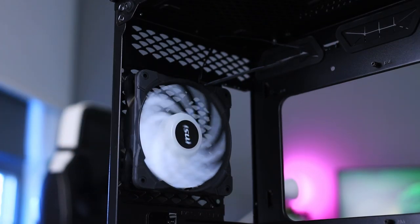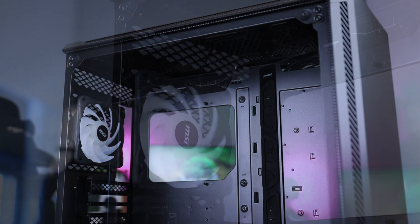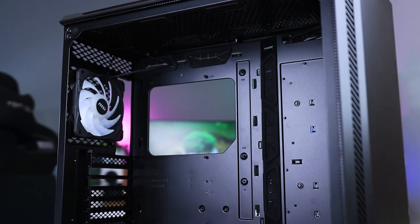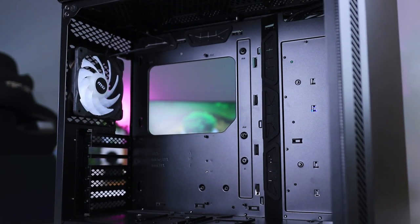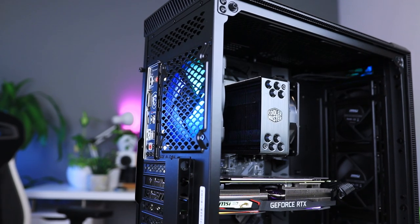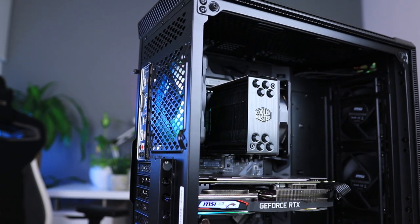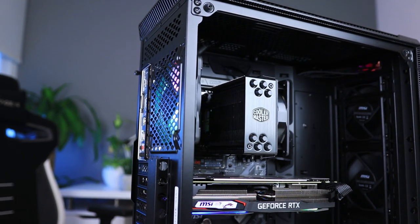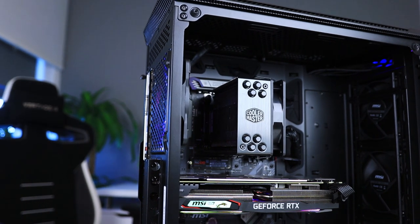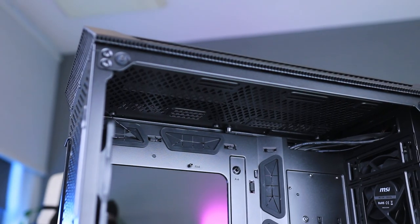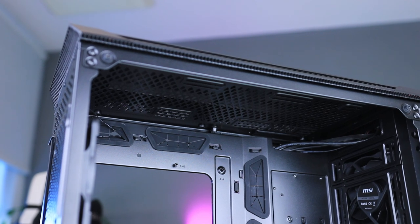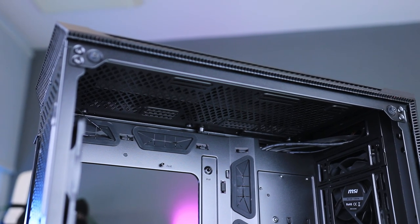The inside of this mid-tower case is pretty spacious. It can easily fit an extended ATX motherboard, CPU coolers up to 170mm in height, and GPUs up to 400mm in length, and a range of radiator sizes: up to 420mm in the front and 280mm in the top of the case.